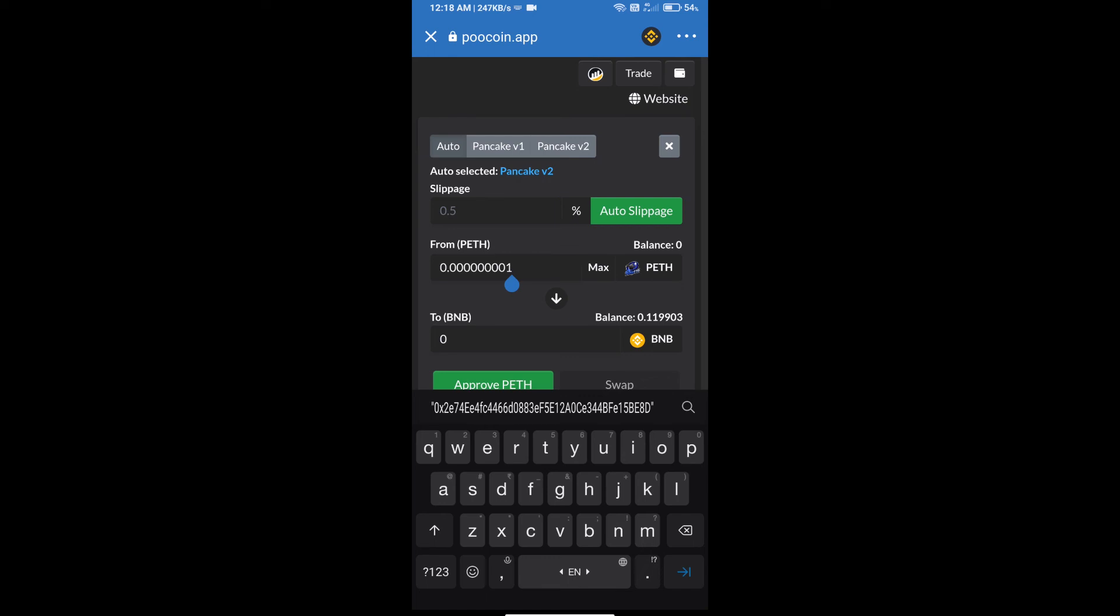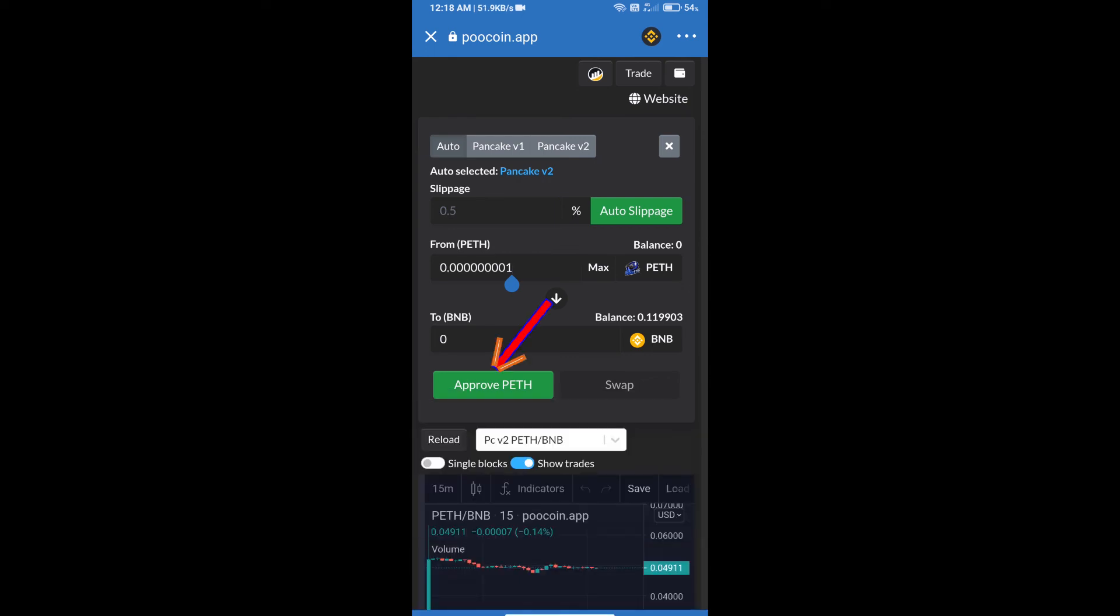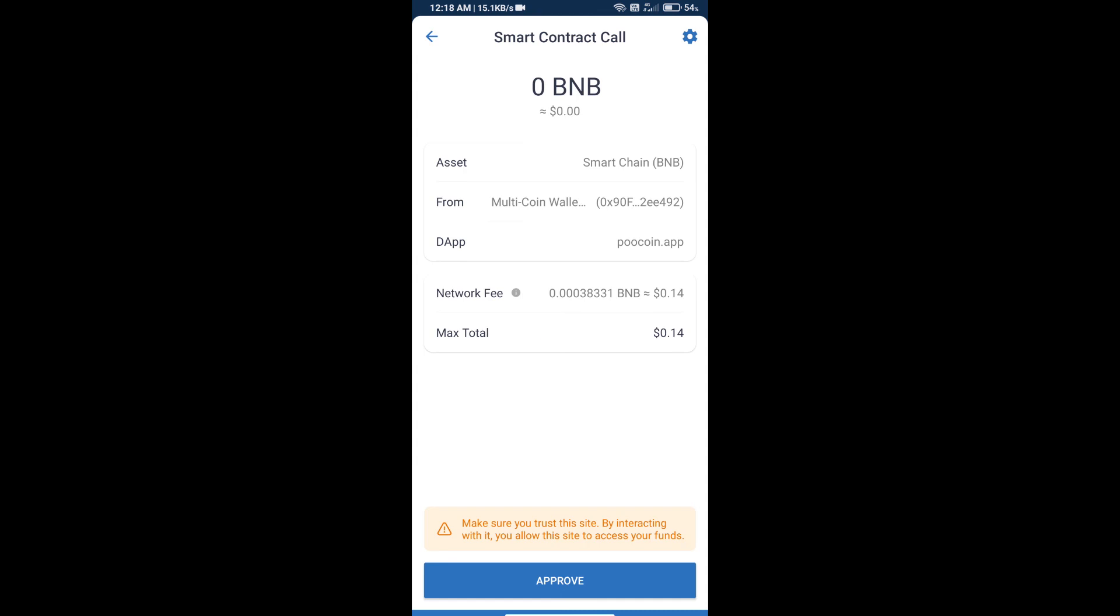After that, we will click on approve. Finally, we will approve this transaction and we will get BNB successfully. So guys, I have only shared the technical process, not financial advice. Invest in cryptocurrency at your own risk. Thanks for watching.